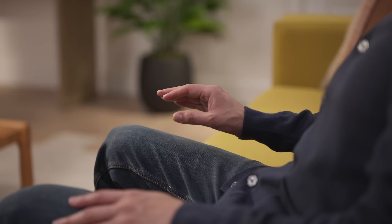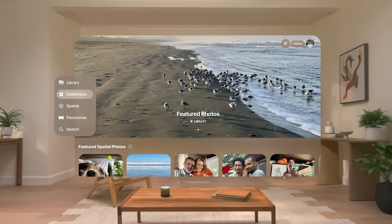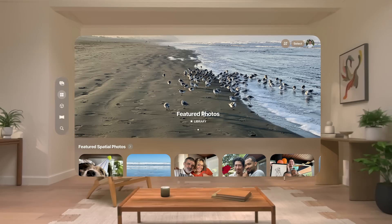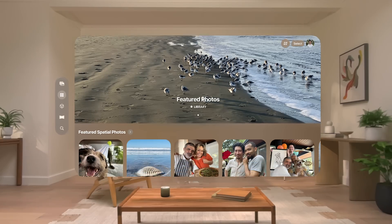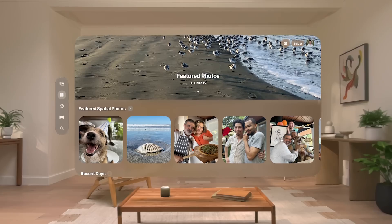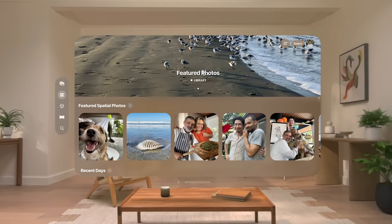Just tap to select collections. Here, you'll find featured spatial photos — a new collection that highlights great photos from your library and turns them into spatial photos for you.